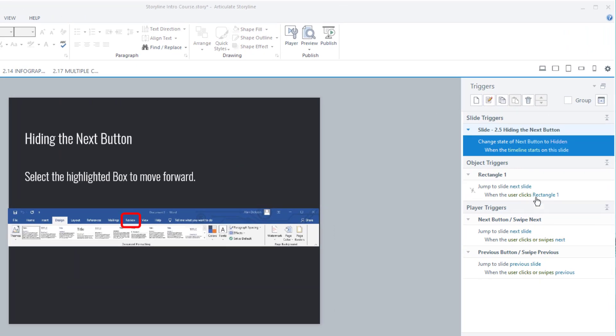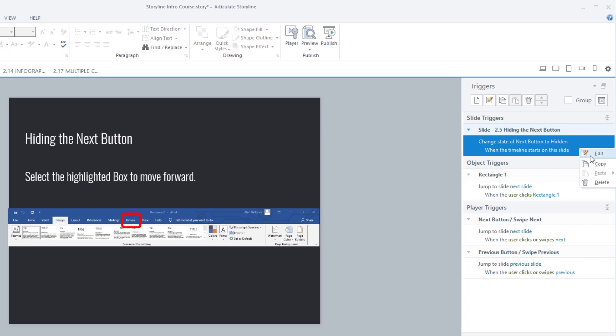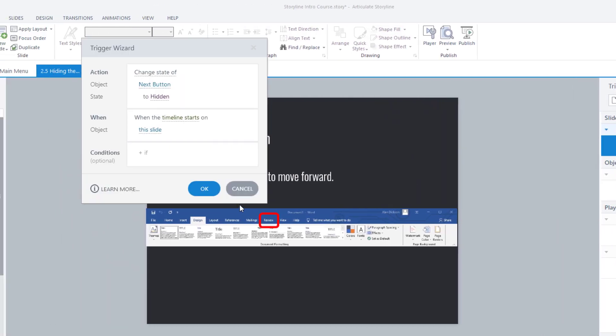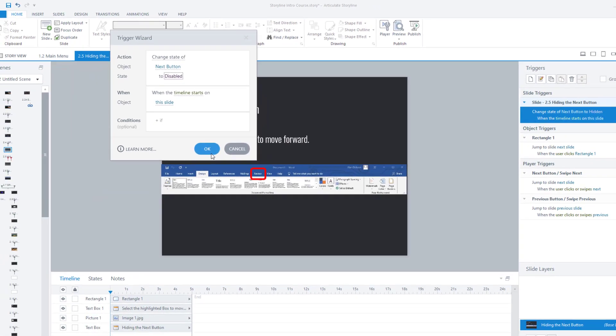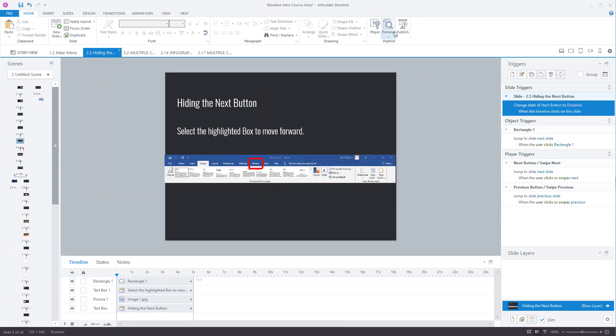Now I'm going to show you that again. I'm just going to change the rules on this. Instead of being hidden, I'm going to have it as disabled. Okay. So the next button is disabled. I'll show you what it looks like.